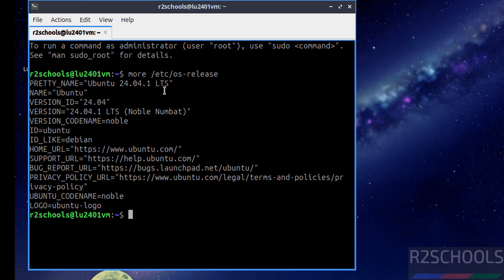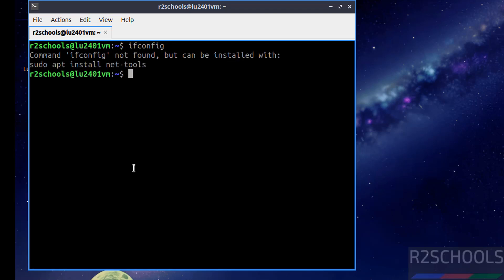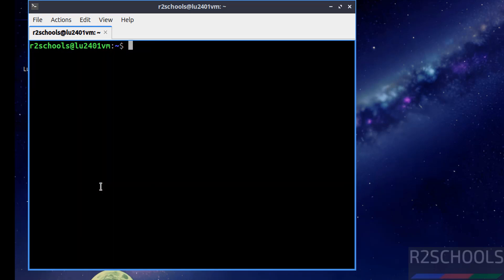24.04 LTS. Installation success. Control L. If you want to verify IP of this machine just give ifconfig. See it won't work so give IP ADDR or you can install this NetTools application. Hit enter, see here this is the IP of the machine. The first step after connecting to Lubuntu Linux is we have to update the packages.